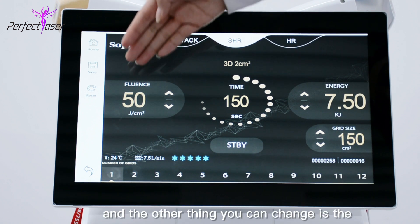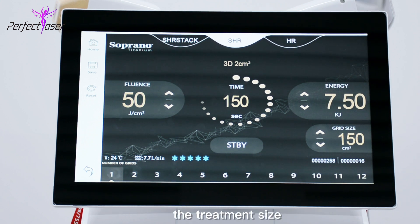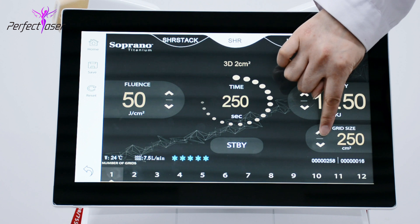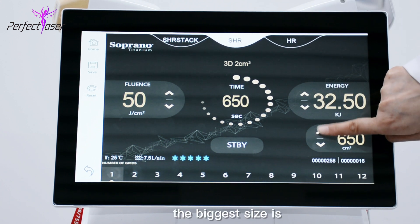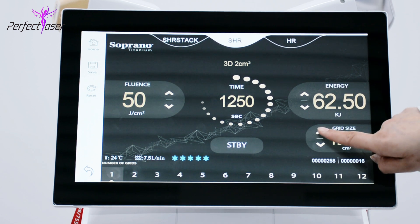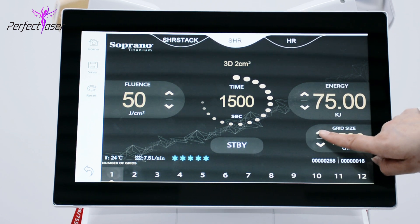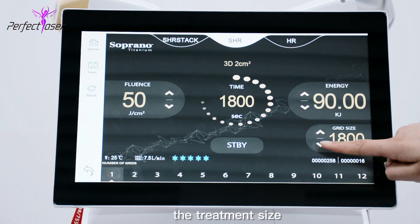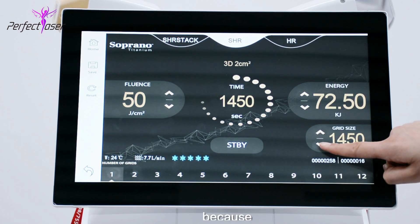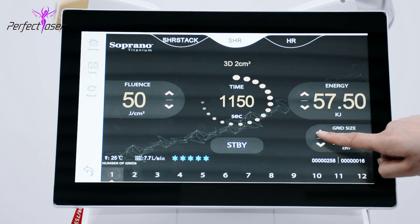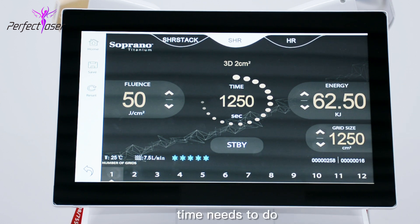Another thing you can change is the treatment size on the right side. The biggest size is 1800. The time displayed varies according to the treatment size — the bigger the treatment area, the more time it needs to complete the treatment.